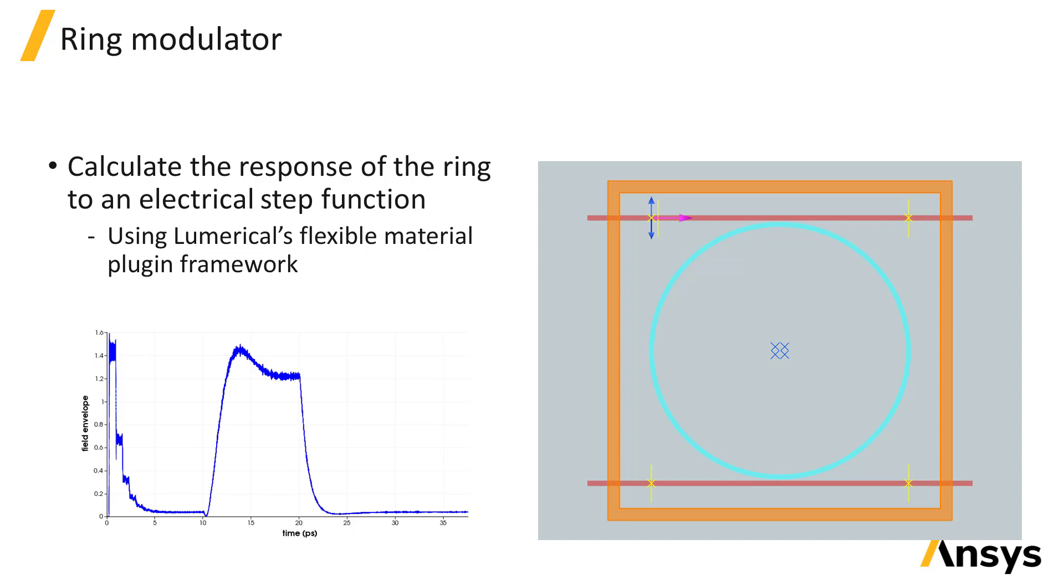This example shows a ring modulator, which is a tunable ring resonator. The permittivity of the ring is modulated by an electrical input signal, and we can study the transient response due to an electrical signal.